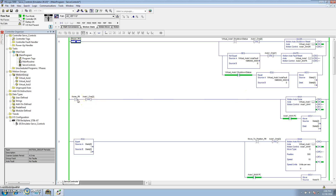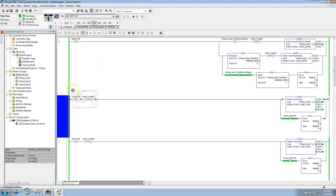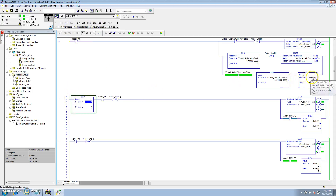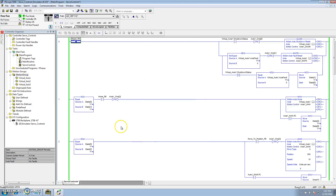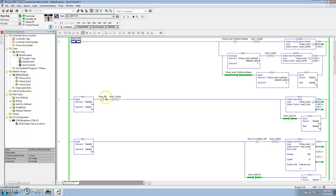What I should have here is a compare — if state 0 equals state 1, then allow my home. I'm not allowing the home button to be pressed if the system is shut down, because you cannot home a servo while it's shut down; it will give you a fault. So now that I've moved a 1 into state 0, state 0 equals state 1 and I can home.